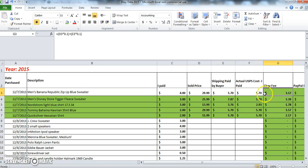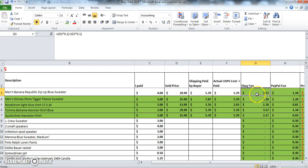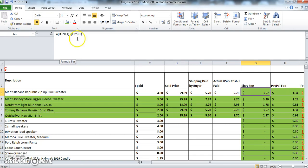Then here, what's great about this spreadsheet is it automatically has calculated for me the eBay fee and the PayPal fee. Now how has it done that? Well, because I have put in formulas in both of these columns.